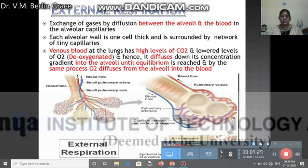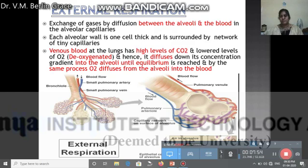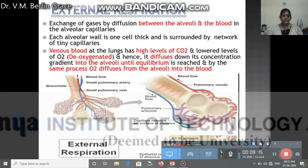External respiration is the exchange of gases by diffusion between the alveoli and the blood. Each alveoli wall is one cell thick and is surrounded by a network of tiny capillaries. The venous blood reaching the lungs has high levels of carbon dioxide and low levels of oxygen — it is called deoxygenated blood. The carbon dioxide diffuses down its concentration gradient into the alveoli until equilibrium is reached. By the same process in reverse, oxygen diffuses from the alveoli into the blood. In this way, carbon dioxide from the blood enters the alveoli and oxygen from the alveoli diffuses into the blood.